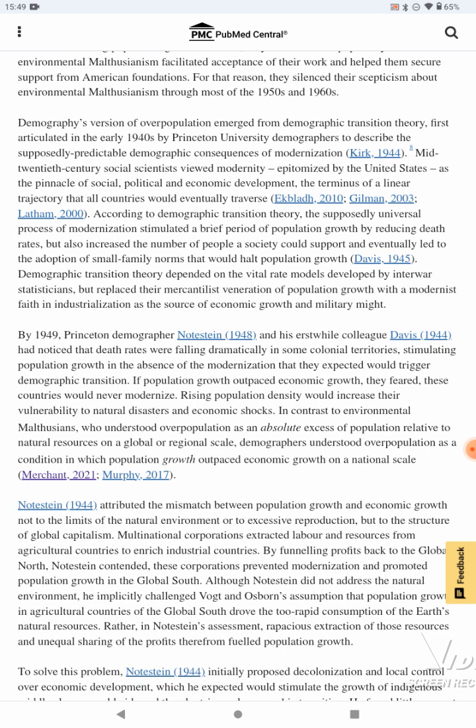Demography's version of overpopulation emerged from demographic transition theory, first articulated in the early 1940s by Princeton University demographers to describe the supposedly predictable demographic consequences of modernization. Mid-20th century social scientists viewed modernity — epitomized by the United States — as the pinnacle of social, political, and economic development: the terminus of a linear trajectory that all countries would eventually traverse. According to demographic transition theory, the supposedly universal process of modernization stimulated a brief period of population growth by reducing death rates, but also increasing the number of people a society could support, and eventually leading to the adoption of small family norms that would halt population growth.